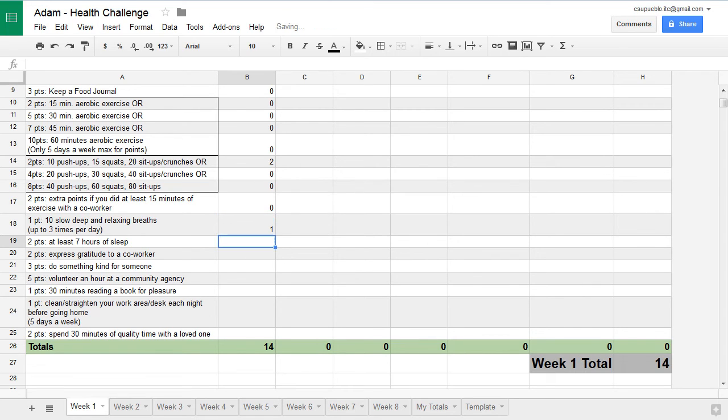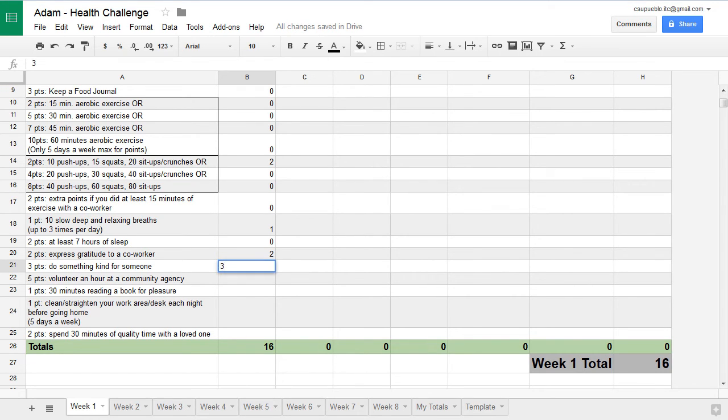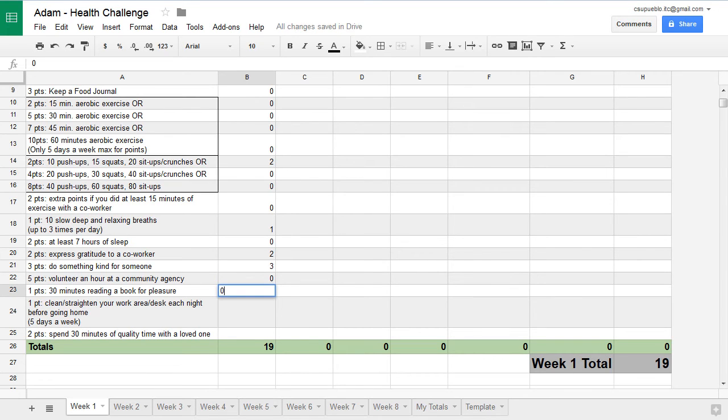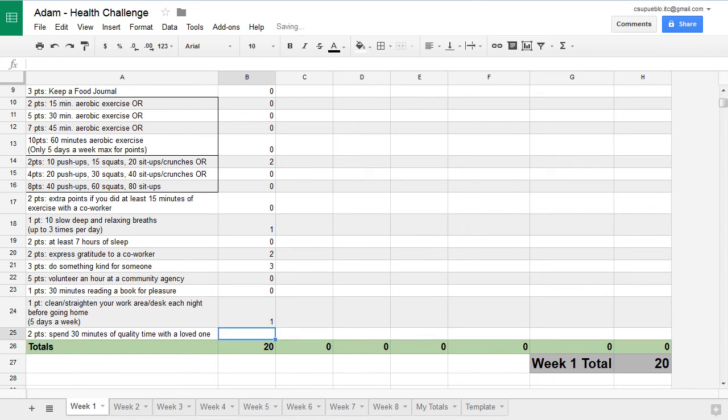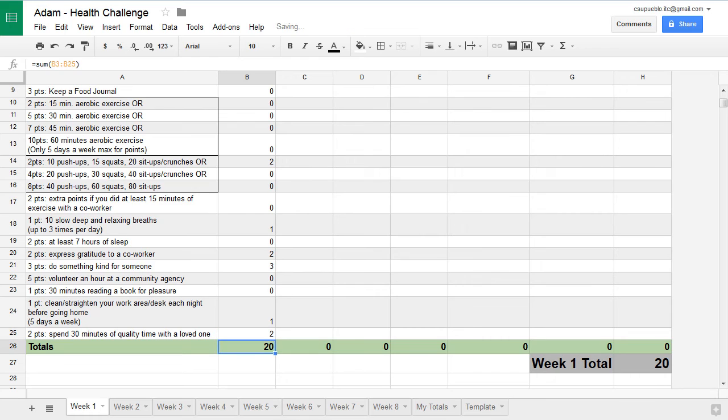I'm just going to kind of show you how it's automatically calculating as you put your things in there. So I did do some deep breathing. Did not get seven hours of sleep. Gratitude to coworker, for sure. Something kind for someone—yes I did. I did not volunteer. Reading a book for pleasure—I wish I could have done that. Straighten my desk. Did I do that? I did. I like to straighten my desk out. So I get one point, and then 30 minutes quality time with a loved one. Absolutely. Love hanging out with my boys.